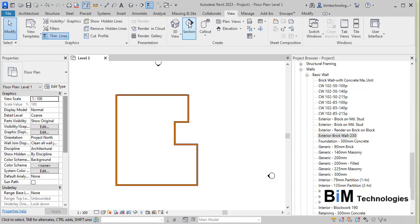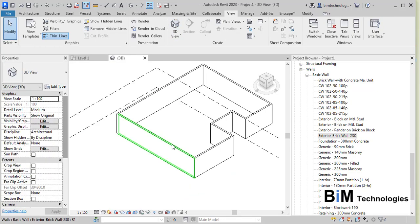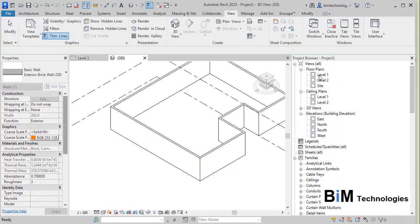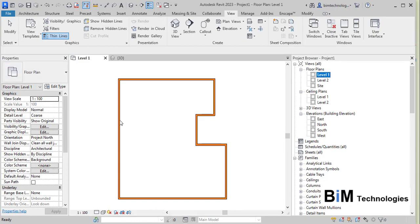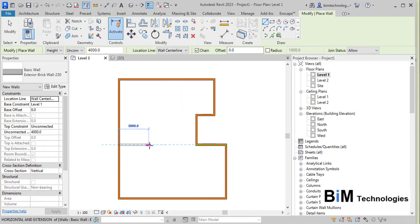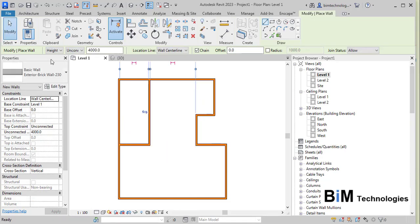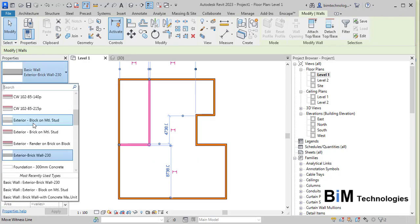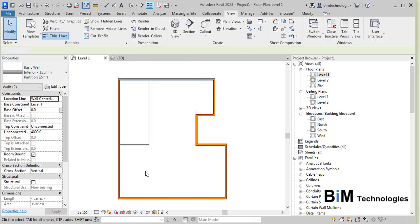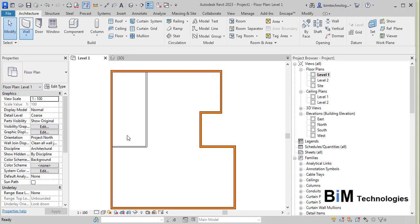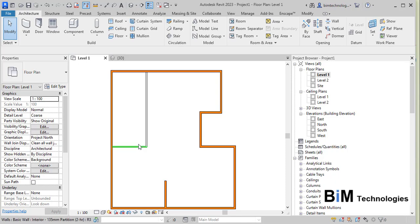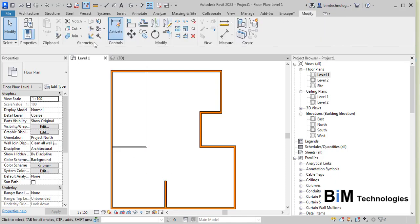Go to the View tab to see the 3D view. If you want to change a wall to a different type, go to Level 1, right-click and choose Create Similar, then select a different wall type — for example Interior 135 Partitions. To match properties between walls, use the Match Type Properties option found in the Modify tab, then select the target wall.